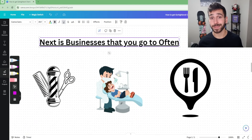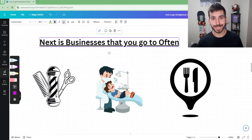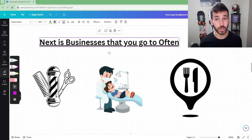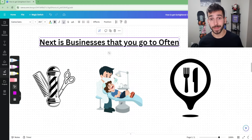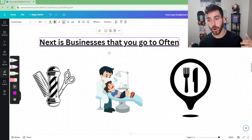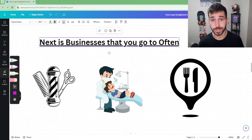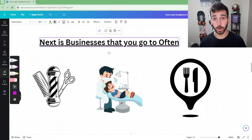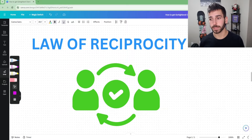If you don't have any friends, family, or mutual connections that own a business, the next best place is businesses you go to often — a local coffee shop, barber shop, dentist, restaurants. It's much easier to go to the business owner and say, 'Hey, I come to your business all the time, I really love it. I just started my own software company and I'm working with a couple of businesses to help them get more customers, get ranked higher on Google, and get more Google reviews — I'd love for you to try it, I can even give you a free trial.'